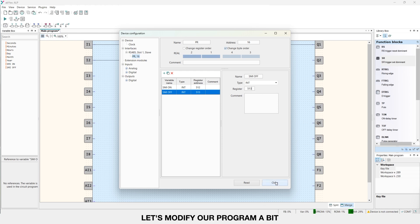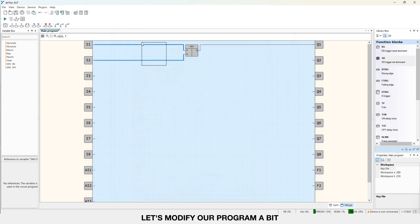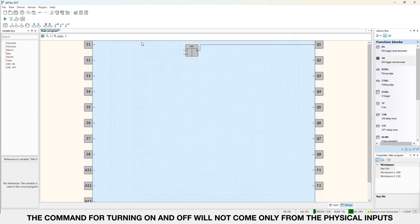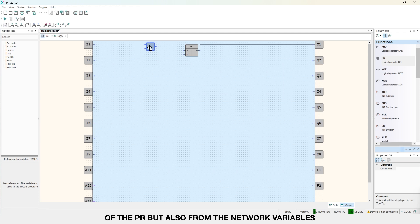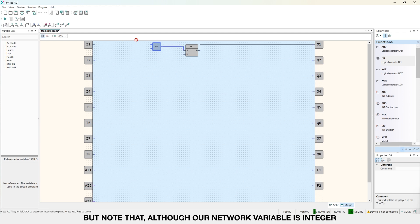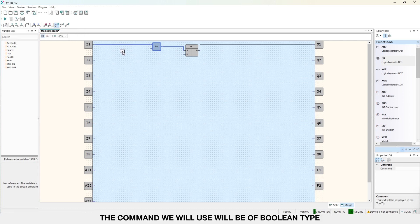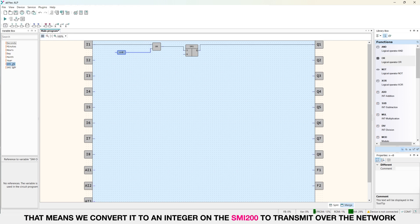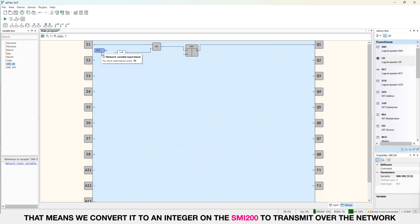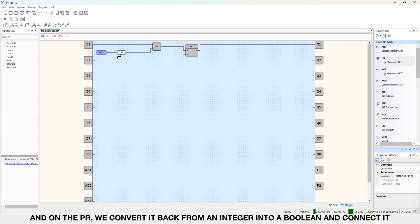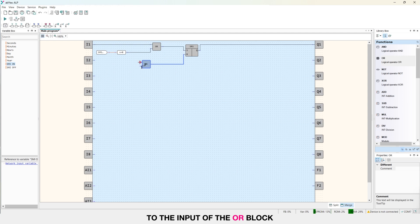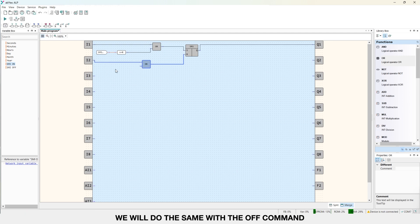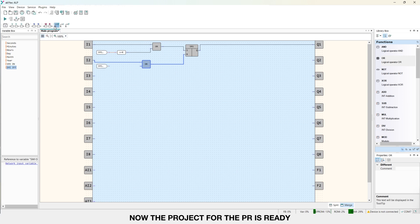Let's modify our program a bit. The command for turning on and off will not come only from the physical inputs of the PR but also from the network variables. But note that although our network variable is integer, the command we will use will be of boolean type. That means we convert it to an integer on the SME 200 to transmit over the network. And on the PR we convert it back from an integer into a boolean and connect it to the input of the OR block. We will do the same with the OFF command. Now the project for the PR is ready. Let's upload it to the device and move on to setting up the SME 200.